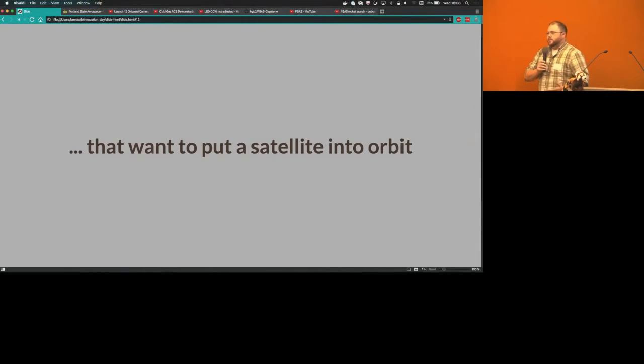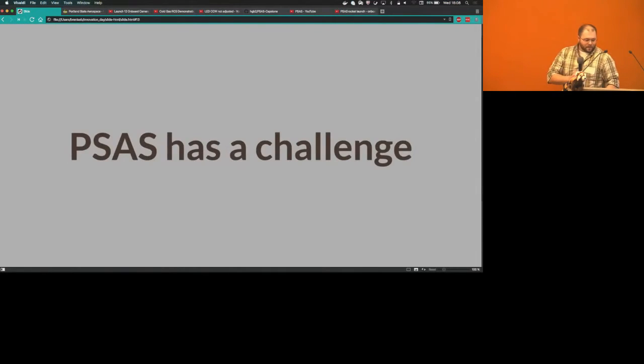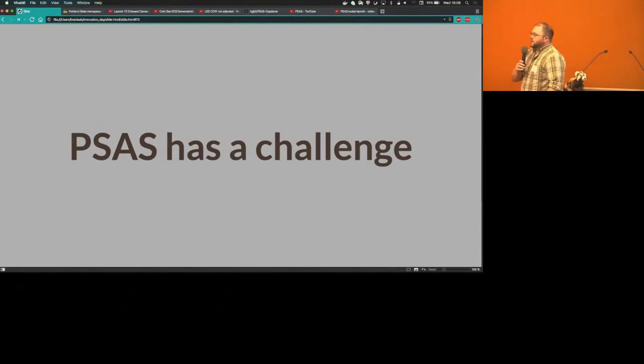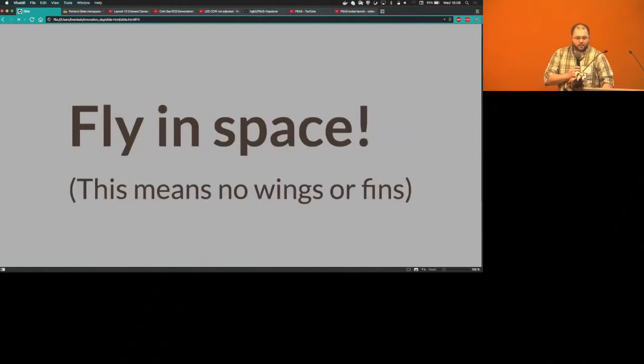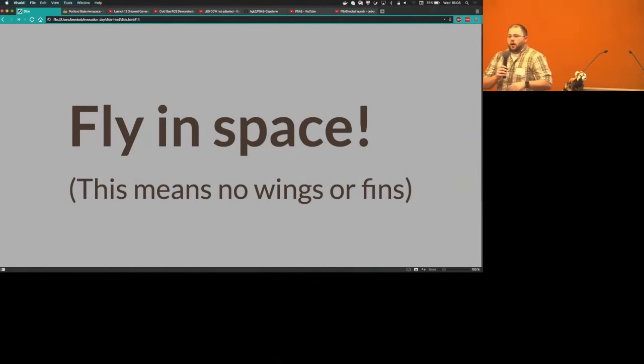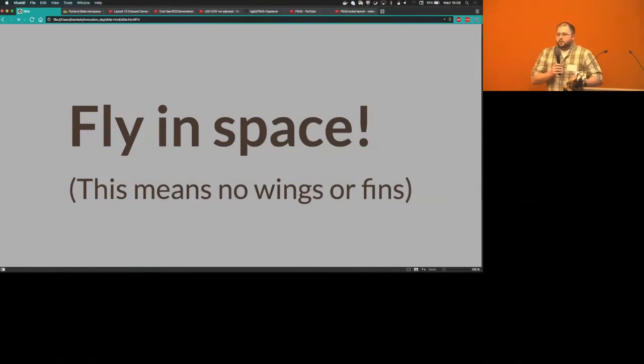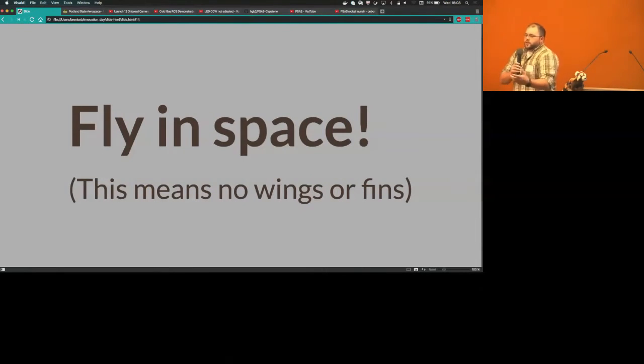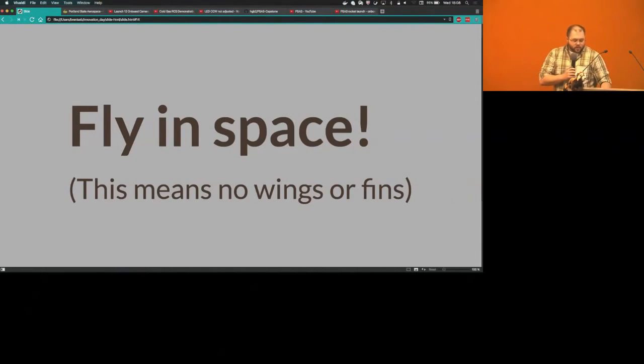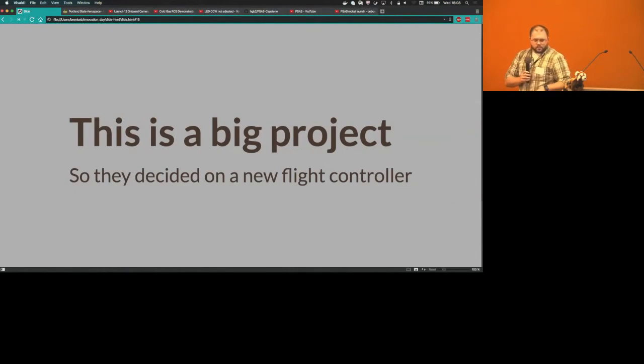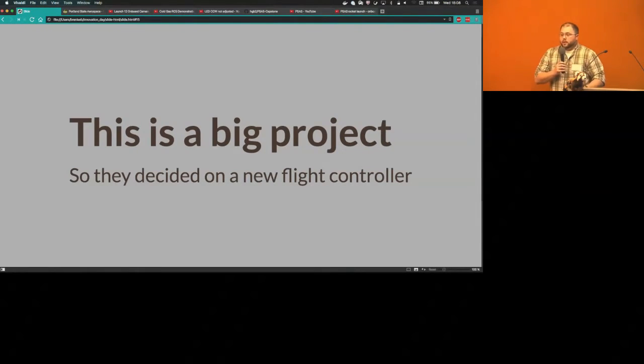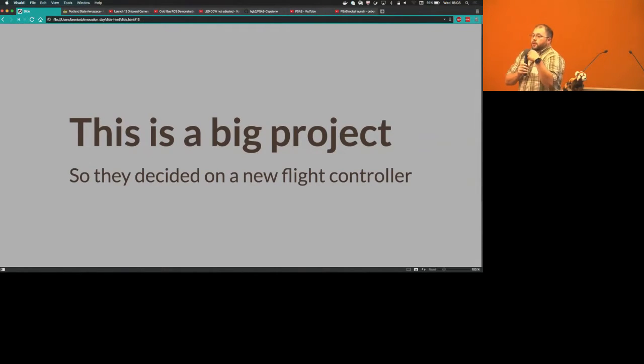Their eventual goal is to put a satellite into orbit, which is a very tall order. PSAS has a challenge and this is what they came to the capstone with: they want to be able to fly in space. All of their previous rockets flew in the atmosphere and you can use fins for that, but in space none of that works. So they needed to rebuild their flight controller.